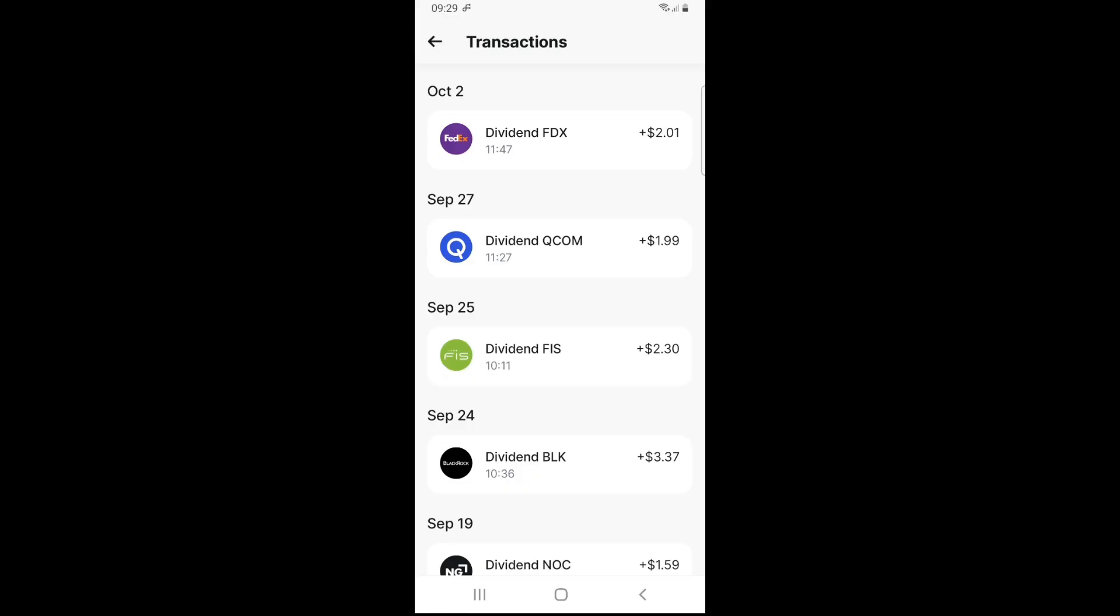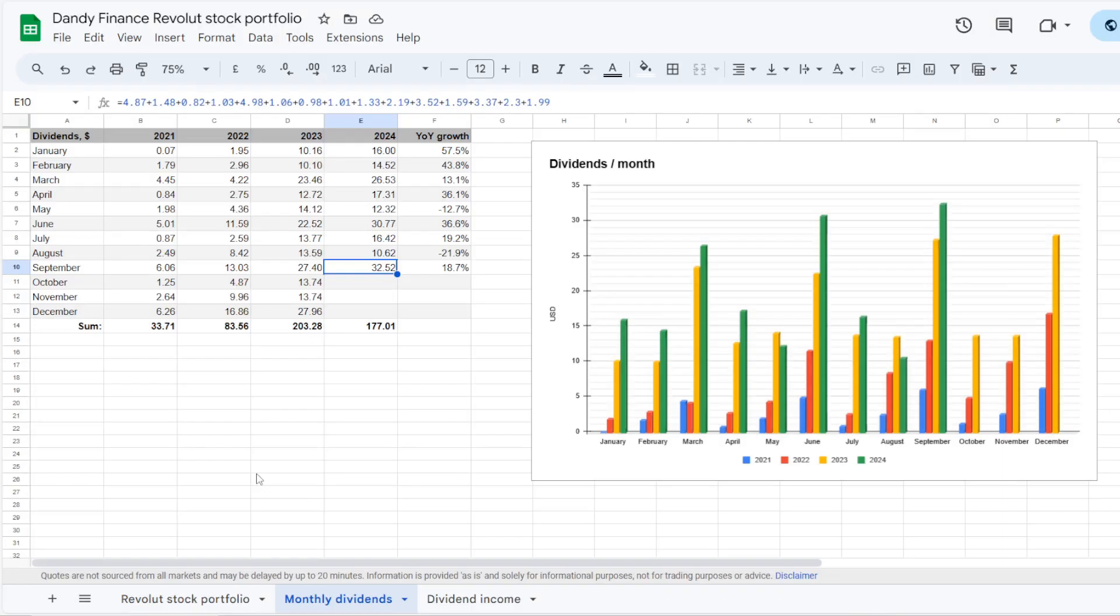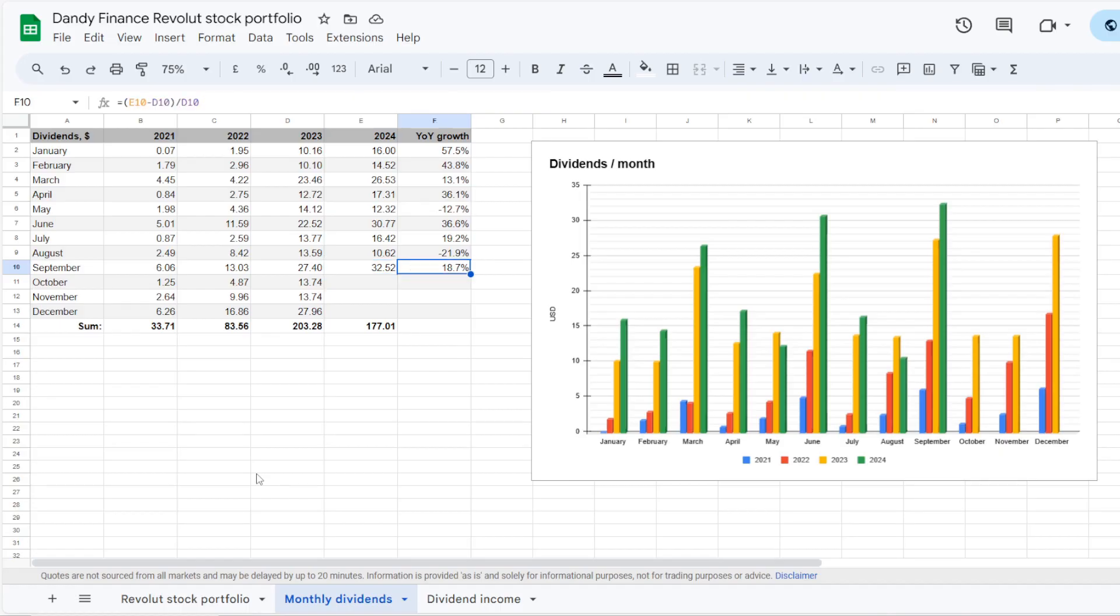So these were all the dividends that were received in the month of September. And now let's get into the portfolio tracker to check where we currently are with the dividend progress. So we are now in Google Sheets. I've summed up all the dividends for the month of September, and the sum came in at $32.52. Comparing it to September of 2023 with a dividend sum of $27.40, this is an annual increase of 18.7%.